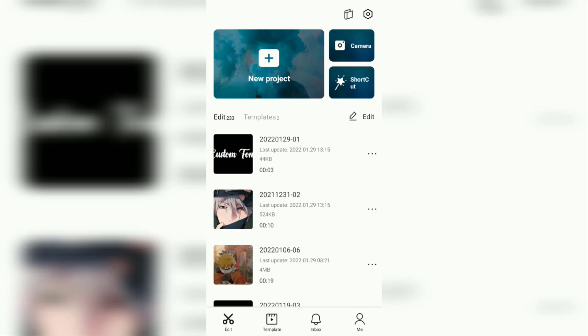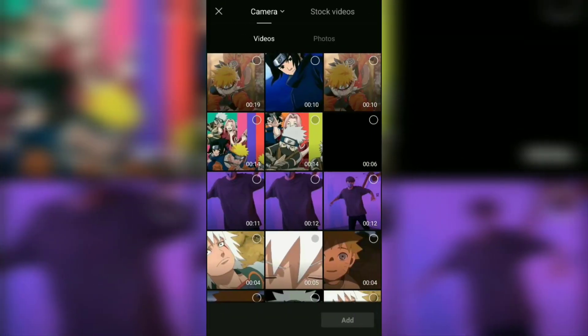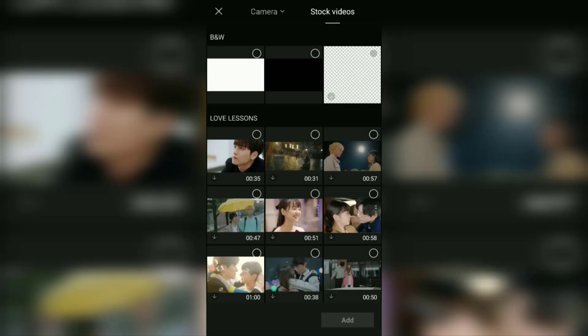Here you can add videos or photos, whatever you want. For me, I will add a black background that is on this stock video menu.